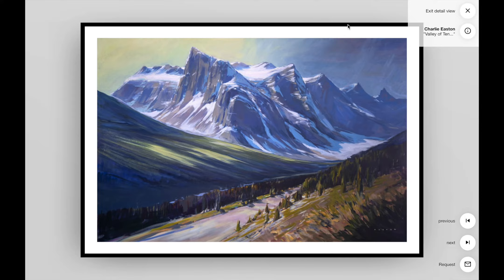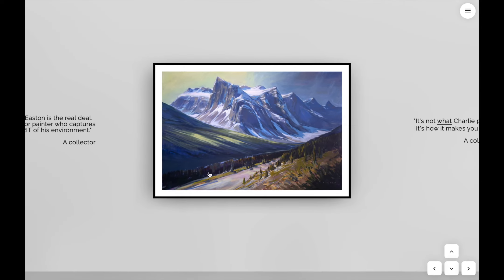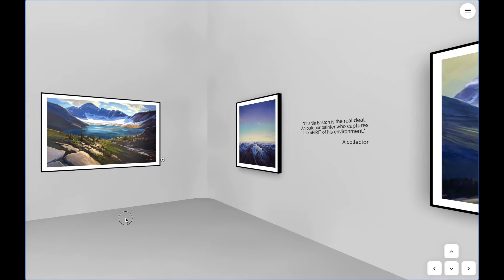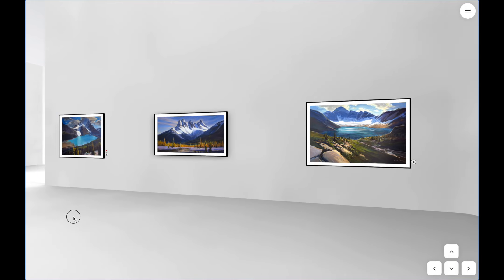There's voiceovers that will describe some of the paintings, how I envisaged them, and how they came to life.